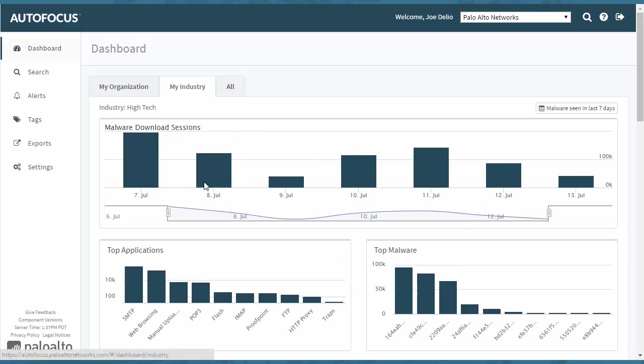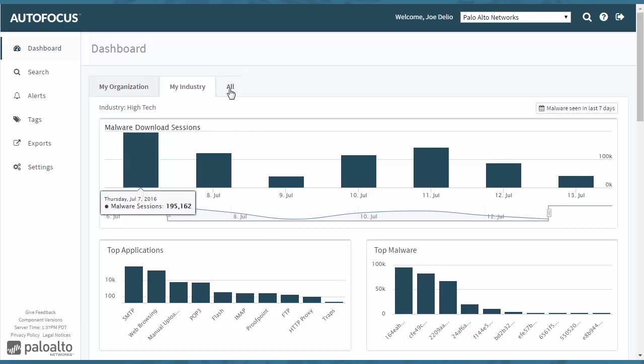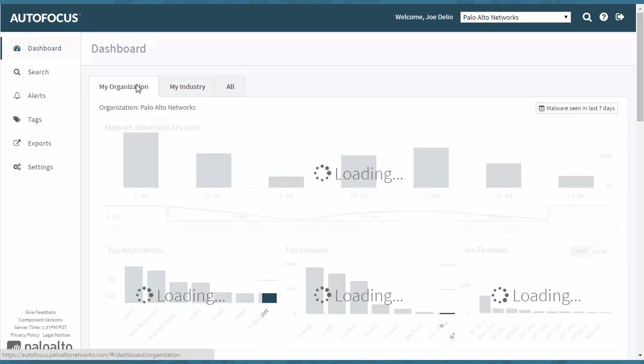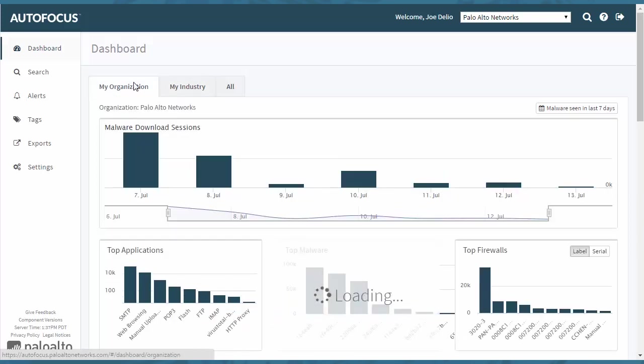When you change the tab up here, it changes top applications and top malware instead of what it was listed with all. You can continue to drill down into my organization.